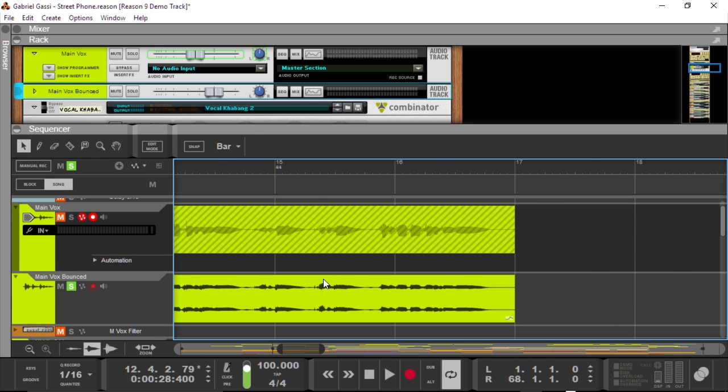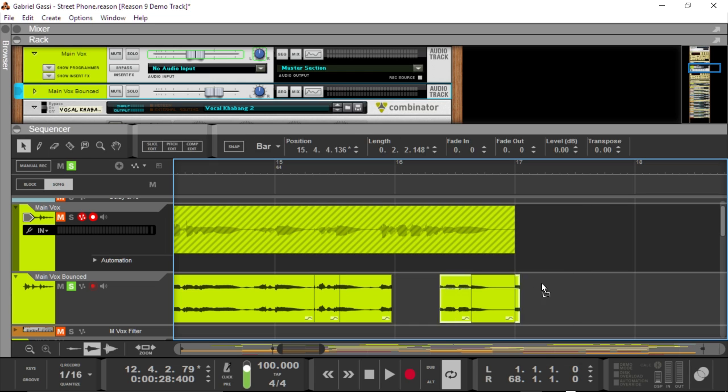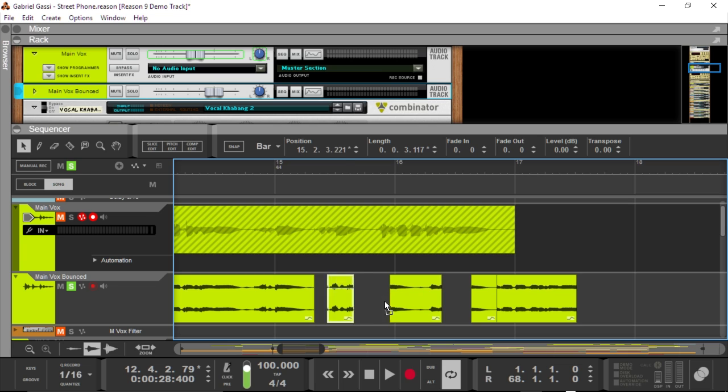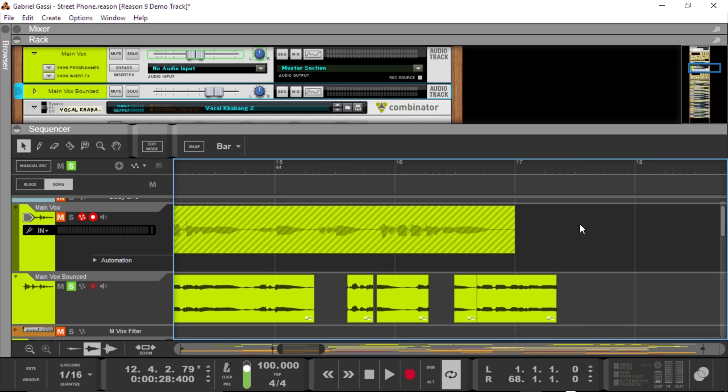Because from that part on, you've got pure audio material that you can just, let me just deactivate snap here, that you can just chop up, mangle around and manipulate as you please. So, that is bounce in place.